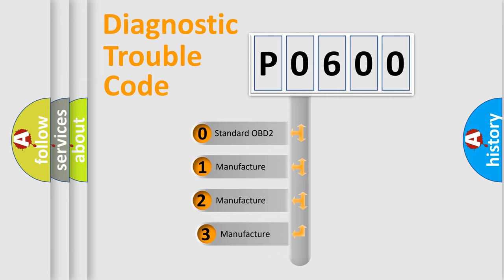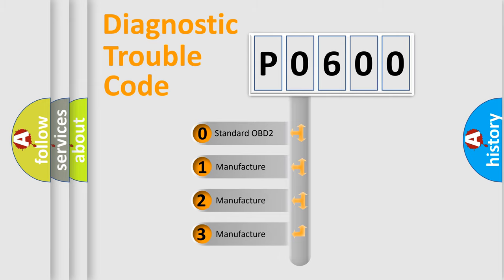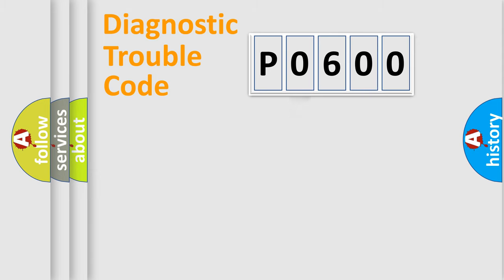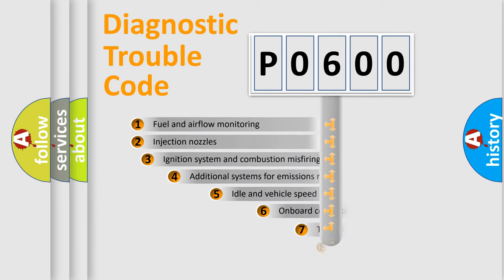If the second character is expressed as zero, it is a standardized error. In the case of numbers 1, 2, or 3, it is a manufacturer-specific expression of the car-specific error.